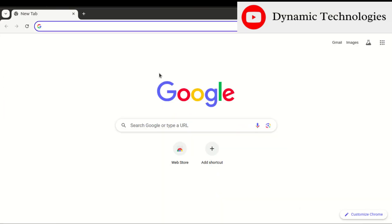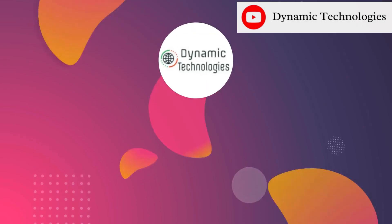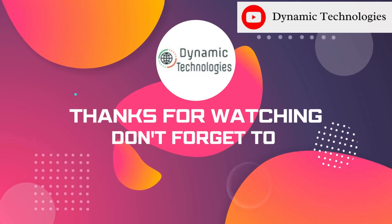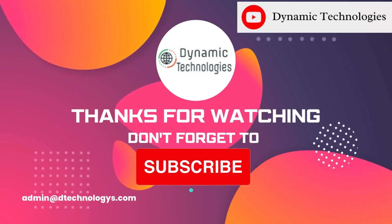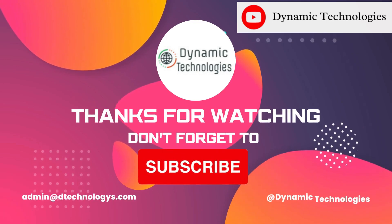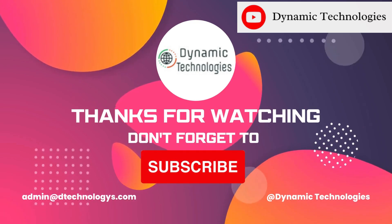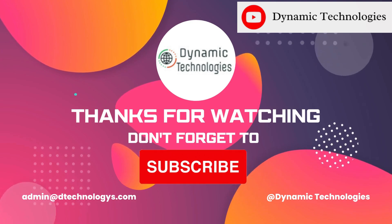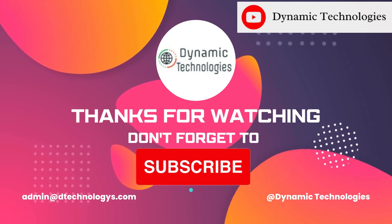And there we go. I have Google Chrome installed on my Ubuntu machine. That's it, it was supposed to be a short video, and we have seen how to download and install Google Chrome on our Ubuntu machine.